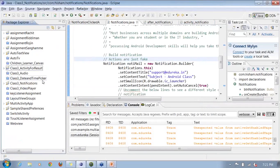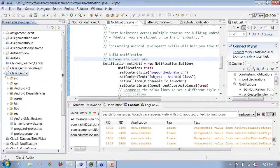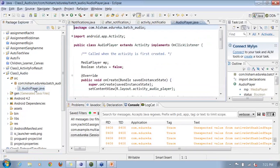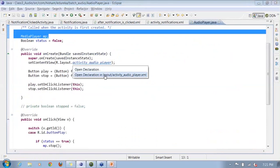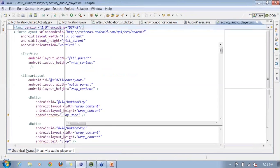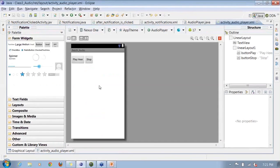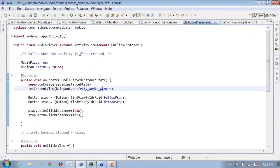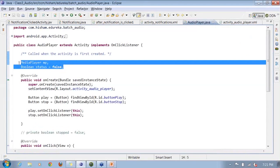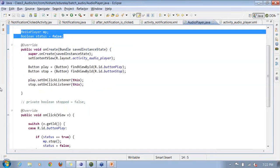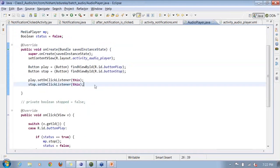Here I have created a small example that plays an audio file. The activity contains two buttons: one is Play Song and the other is Stop Song. In the AudioPlayer.java file, you can see the MediaPlayer object and also a boolean status variable. This status variable is used to check whether media is currently playing, so I can verify whether media is playing before stopping it.